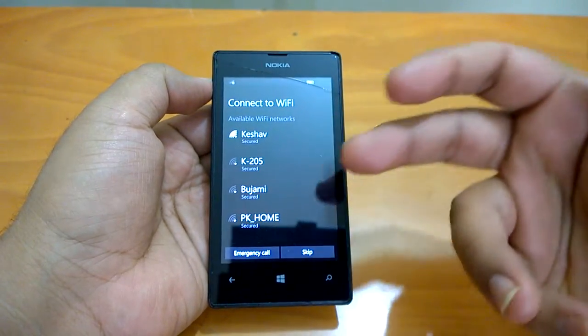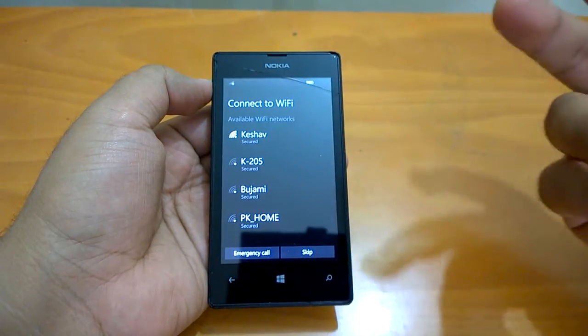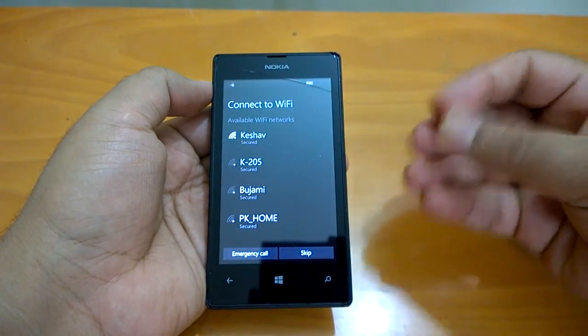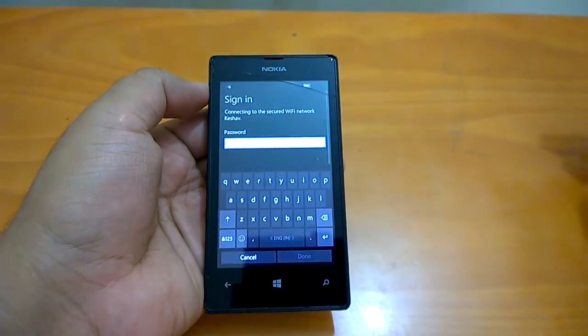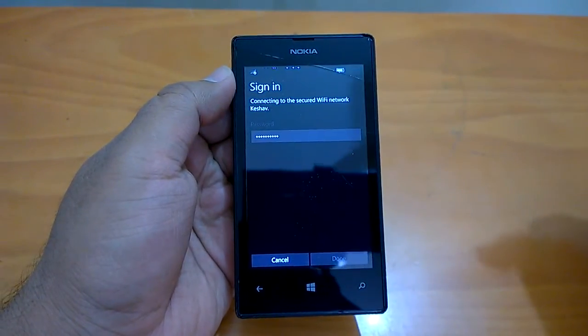The next step asks whether you want to connect to a Wi-Fi network. You can connect if available, or skip it. If you have a connection available, you should connect. We will connect to Wi-Fi now, and once you've entered your password, tap Done to proceed to the next page.